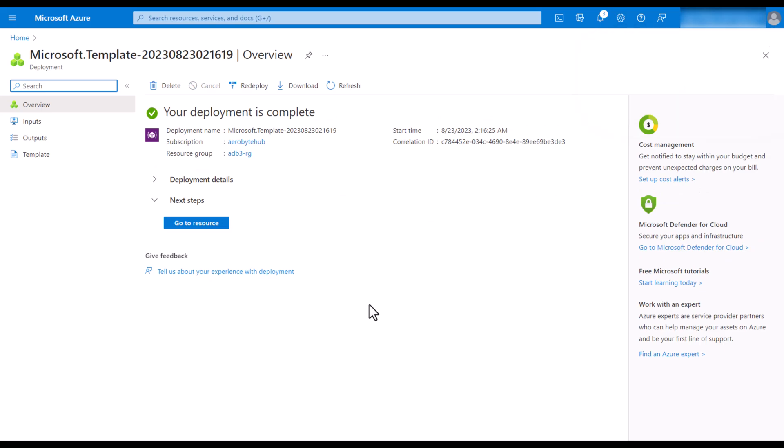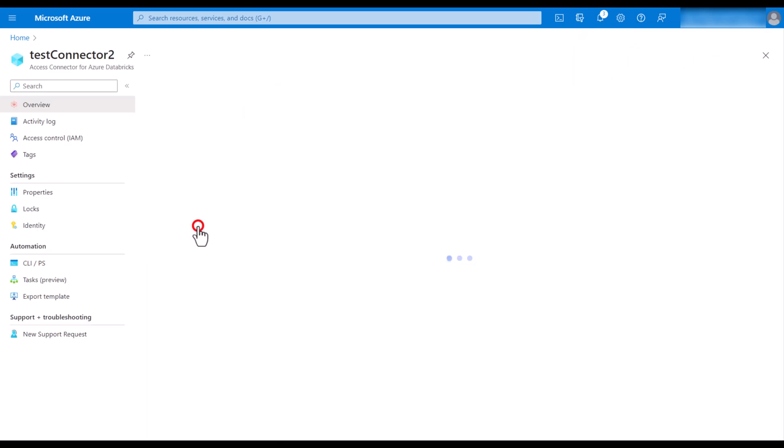You will be giving permission to the user-assigned managed identity. So then click on go to resource.